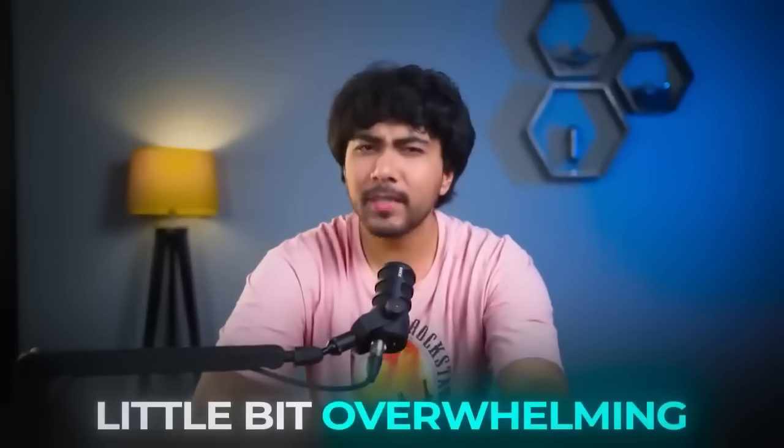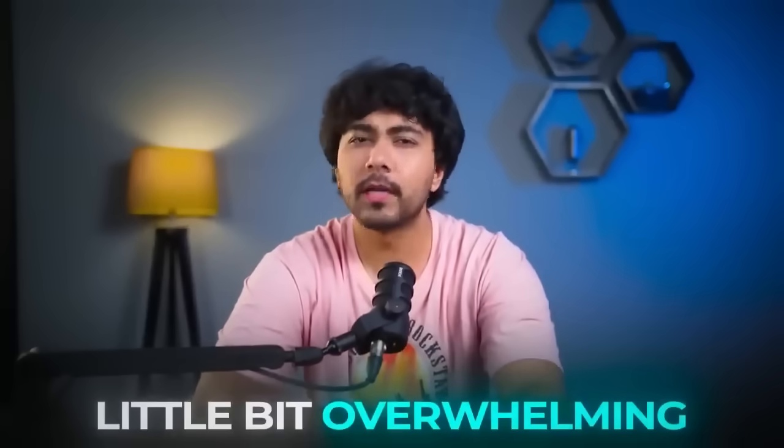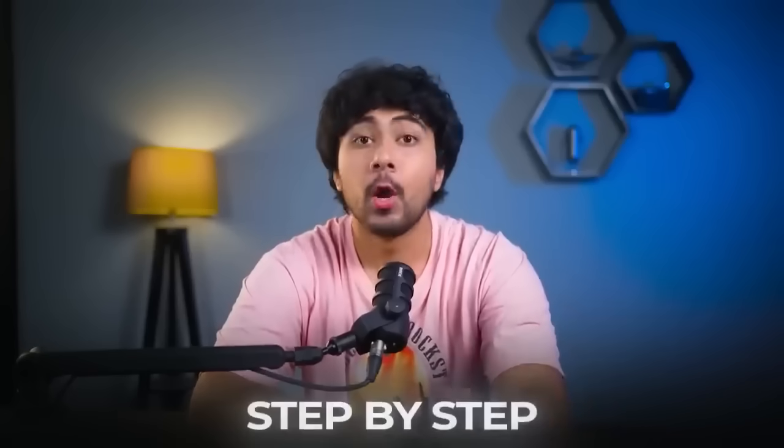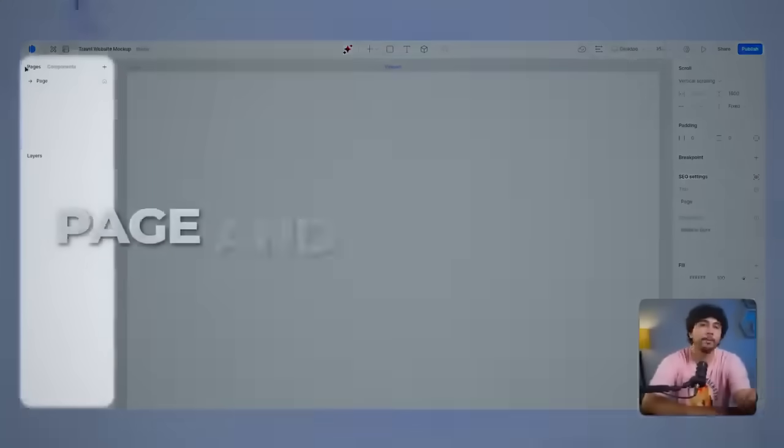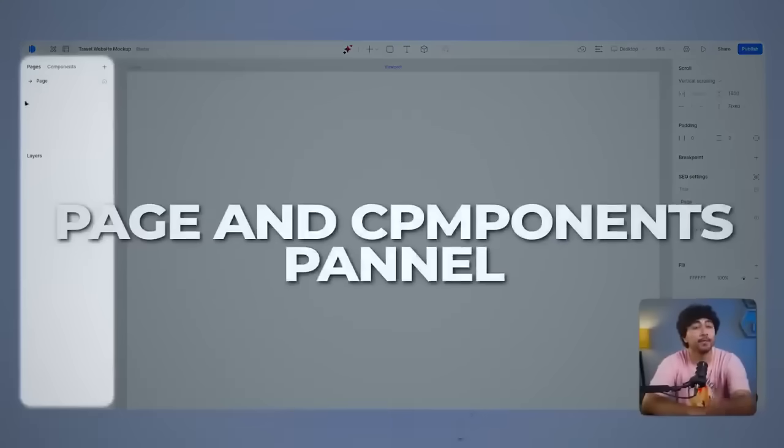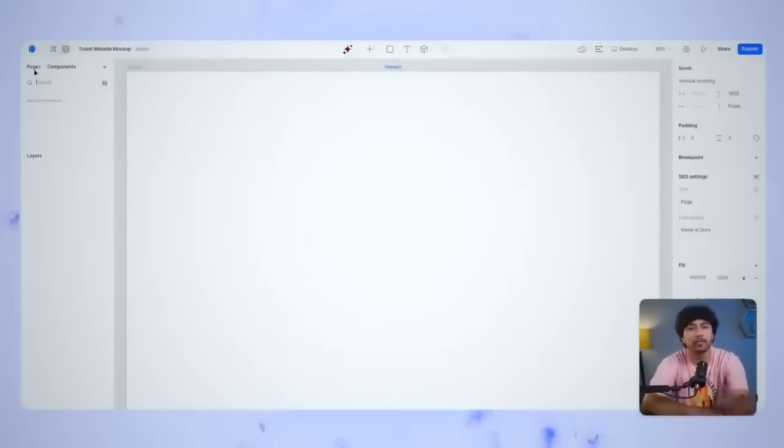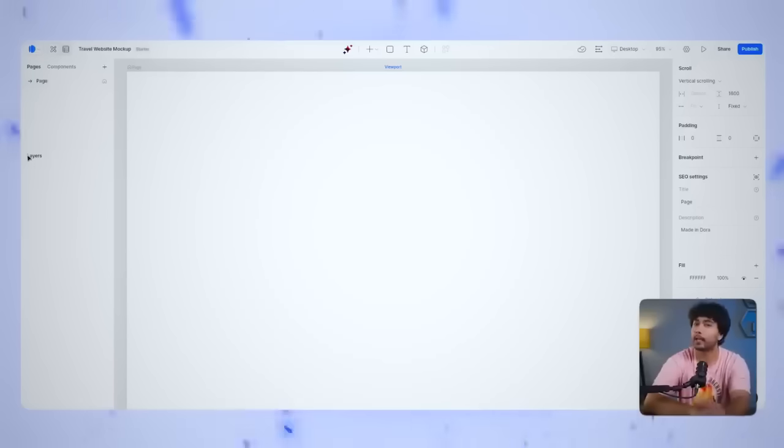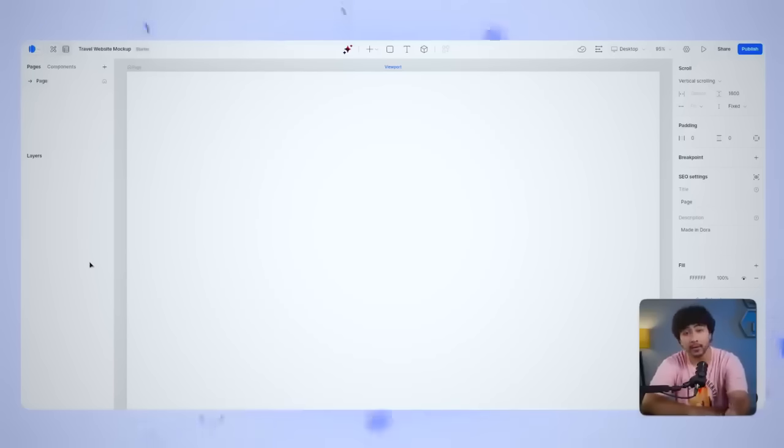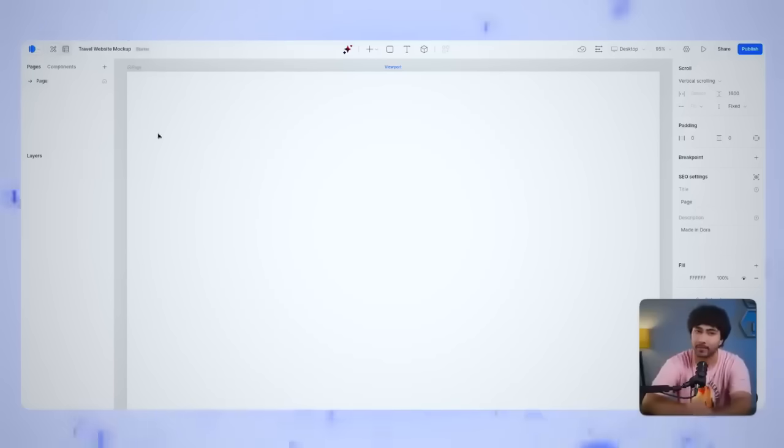When the main interface loads up, it might feel a little bit overwhelming, but it's your first time using it, but don't worry. I'll walk you through it step by step. Over on the left, you've got your Page and Components panel. This is where all your different pages and components will be neatly organized. It's super handy for managing your designs when things get more complex.